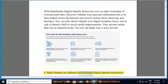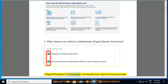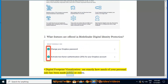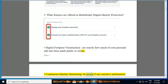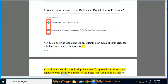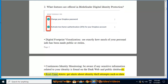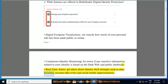The features offered in Bitdefender Digital Identity Protection include: Digital footprint visualization — see exactly how much of your personal info has been made public or stolen. Continuous Identity Monitoring — be aware if any sensitive information related to your identity is found on the dark web and public databases. Real-time alerts — get alerts about identity theft attempts such as data breaches, account takeovers, and social media impersonations.